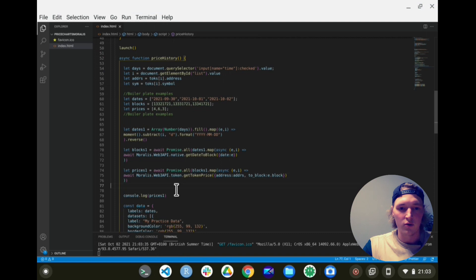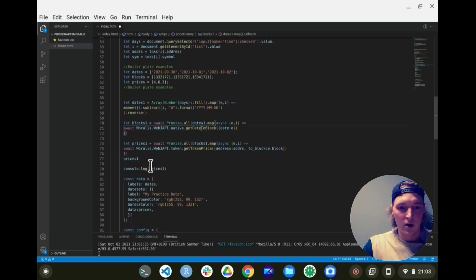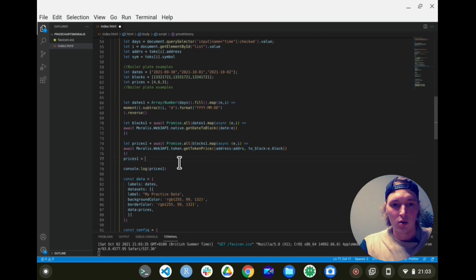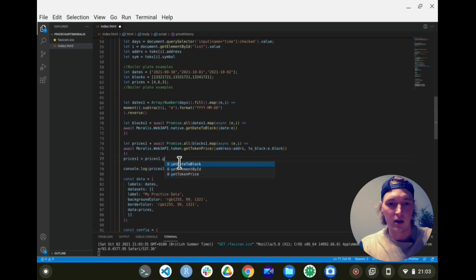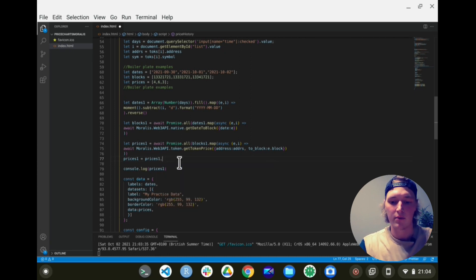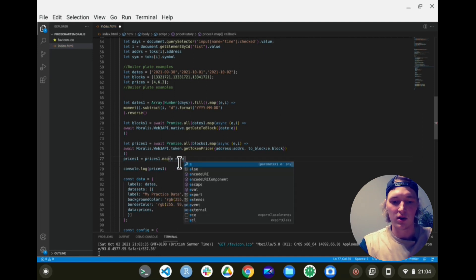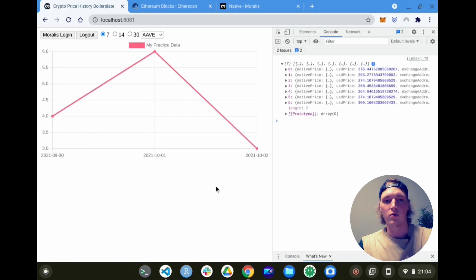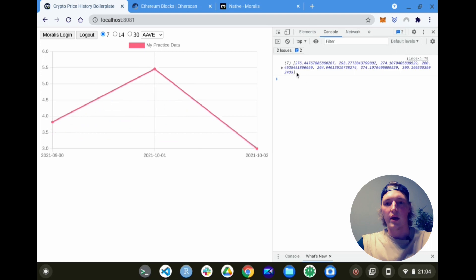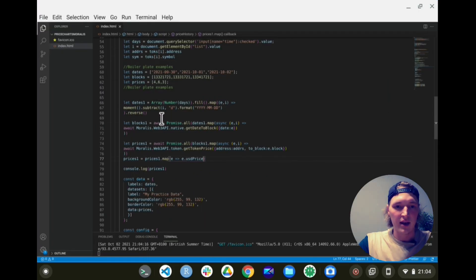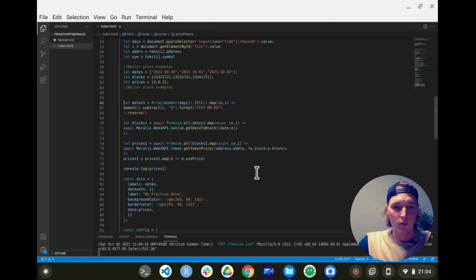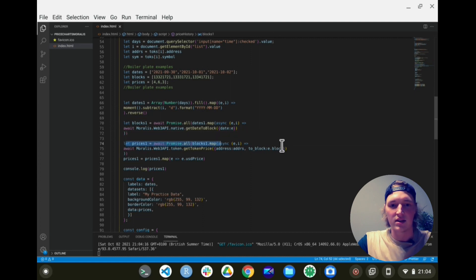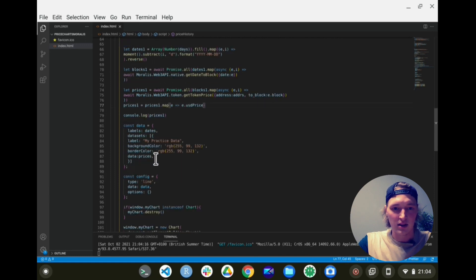We can also do a nice thing and just get prices_one equal to prices_one.map, and then do an arrow function and only get the US dollar price because we don't need the whole object. Now rerun this code, and now we get an array of the prices. How good is that. So now we get the dates - we have an array of the dates. Then we get the blocks from the dates, and we get the prices using the blocks.